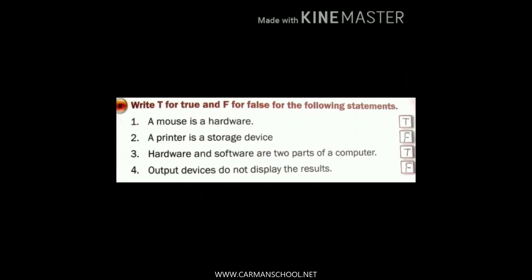Let's start with the True and False exercise. Number one: a mouse is hardware. It is TRUE — write T in front of the first one. Why is it true? Because we can touch and feel a mouse.